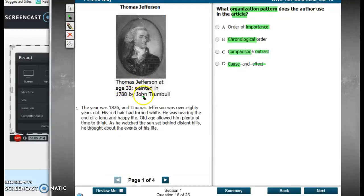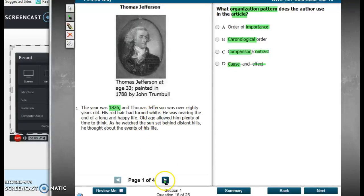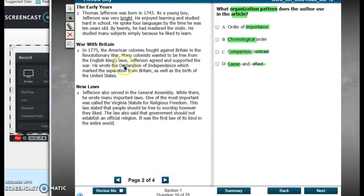Thomas Jefferson at age 33. The year was 1826. That looks chronological. Then 80 years old — he's 80 years old. They're starting at the end of his life. But I see here 'the early years' — born in 1743. Well, we've kind of gone backwards here. Doesn't seem to work for chronological order.